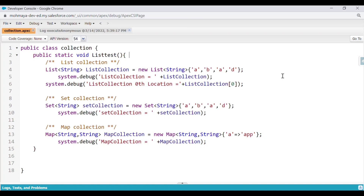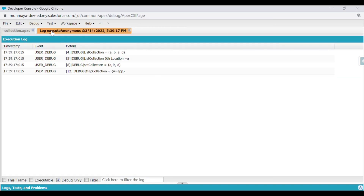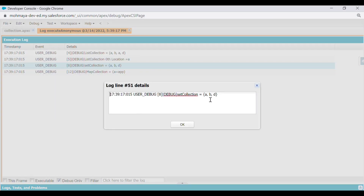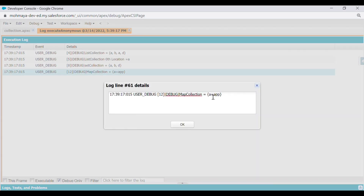Then for map collection, we have created a map of string and string. In the map we have A equal to 'App' as the key-value pair. When we execute and check the debug logs, in the list collection we have A, B, A, D and at index 0 we have A. In the set collection we have A, B, D — not A, B, A, D — because set only shows unique values, so the duplicate A is omitted. In the map we have A equal to App, where A is the key and App is the value.